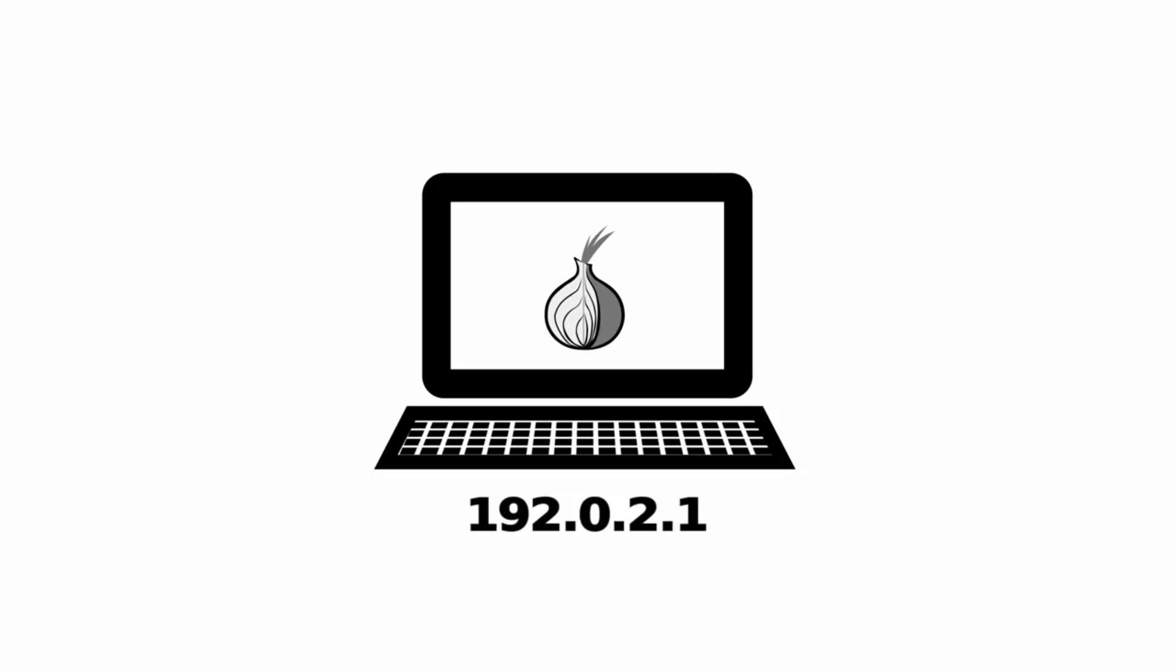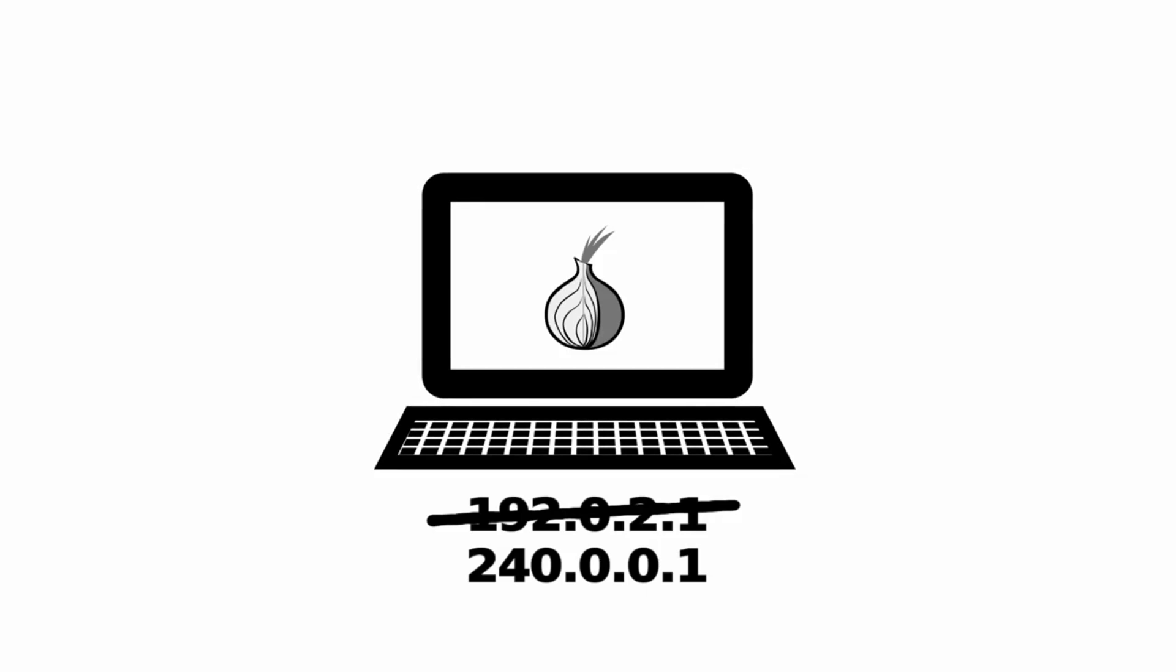And that's why Tor exists. Simply put, Tor hides your real IP address and gives you a different one, so that it appears that you're somewhere else entirely, maybe even in a different country.